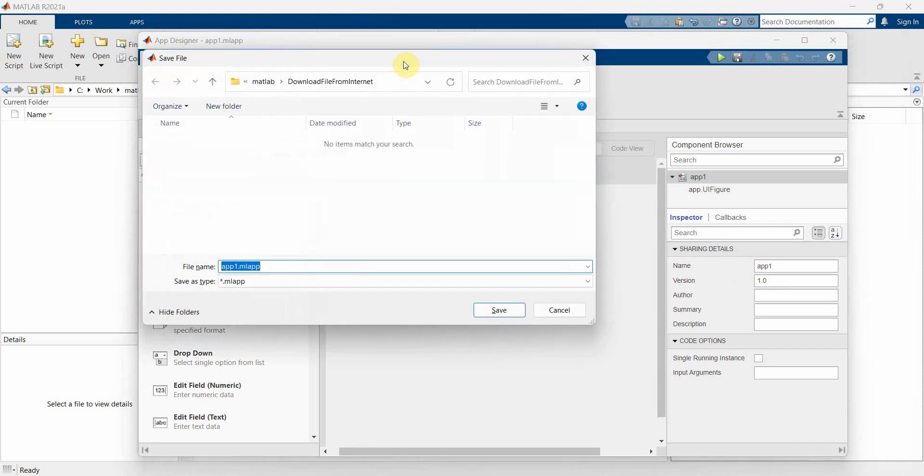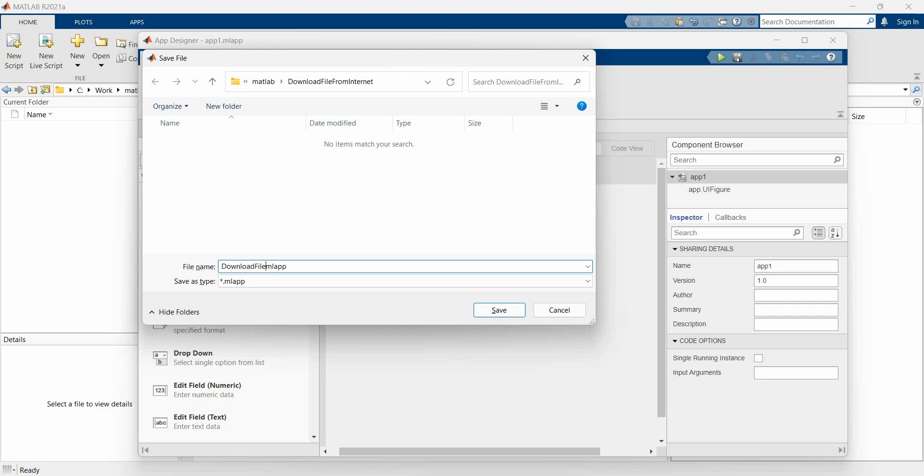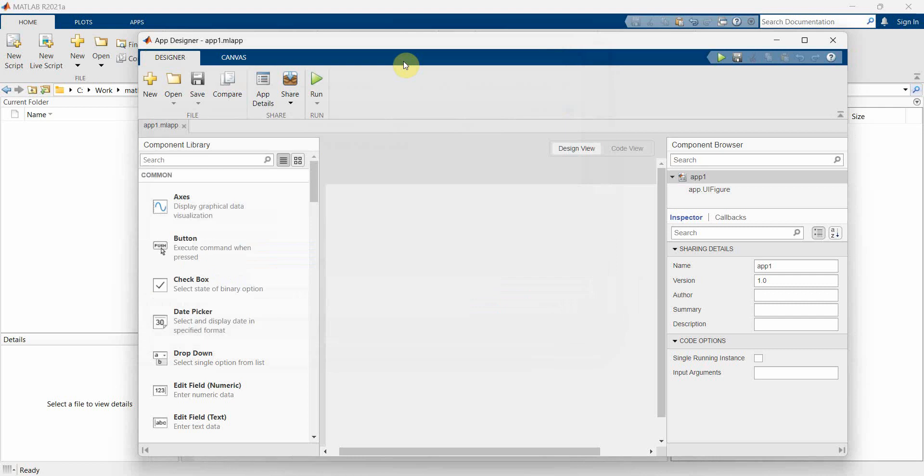We can save it, so press Ctrl+S and you can give any name over here, so download a file from internet app. You can name it anything, it doesn't matter. Or it can be a part of your main app also, of course.